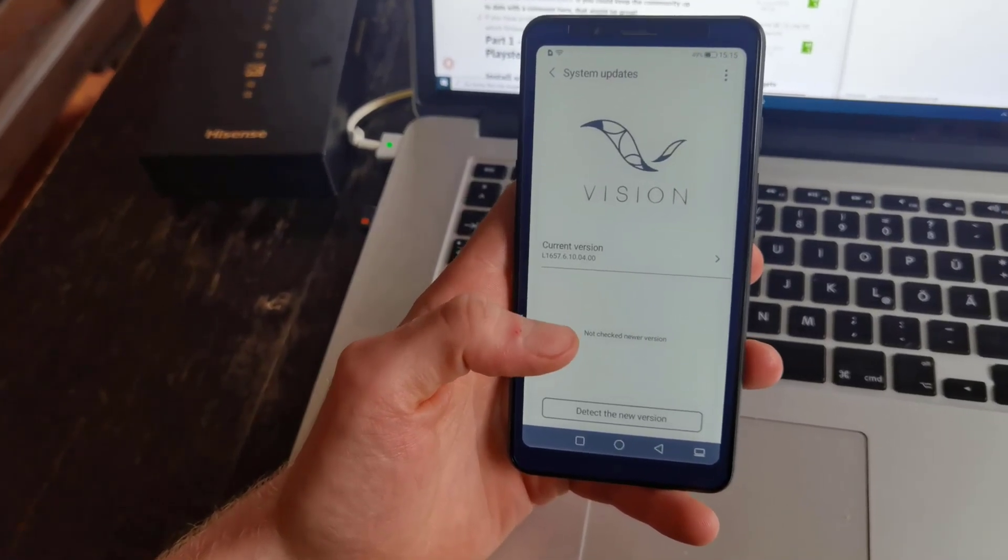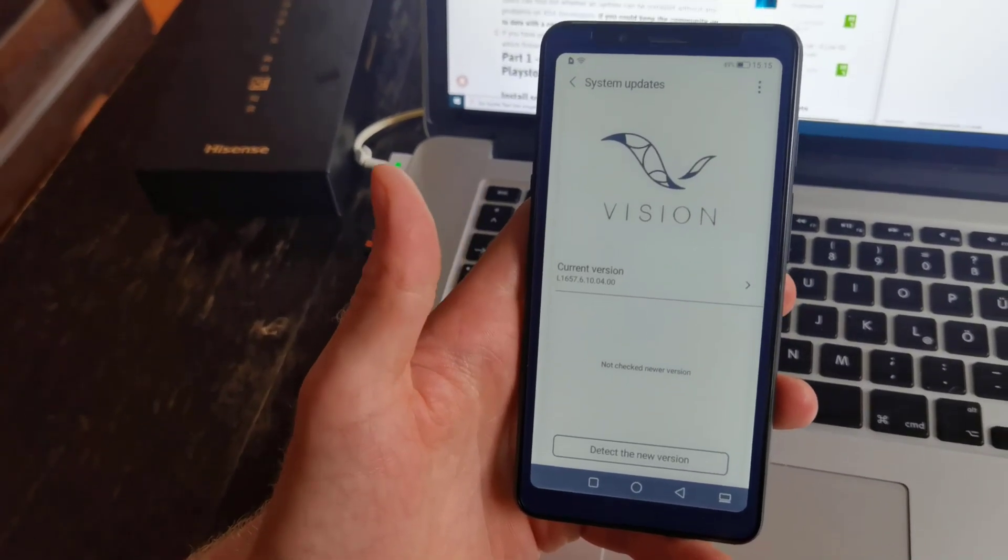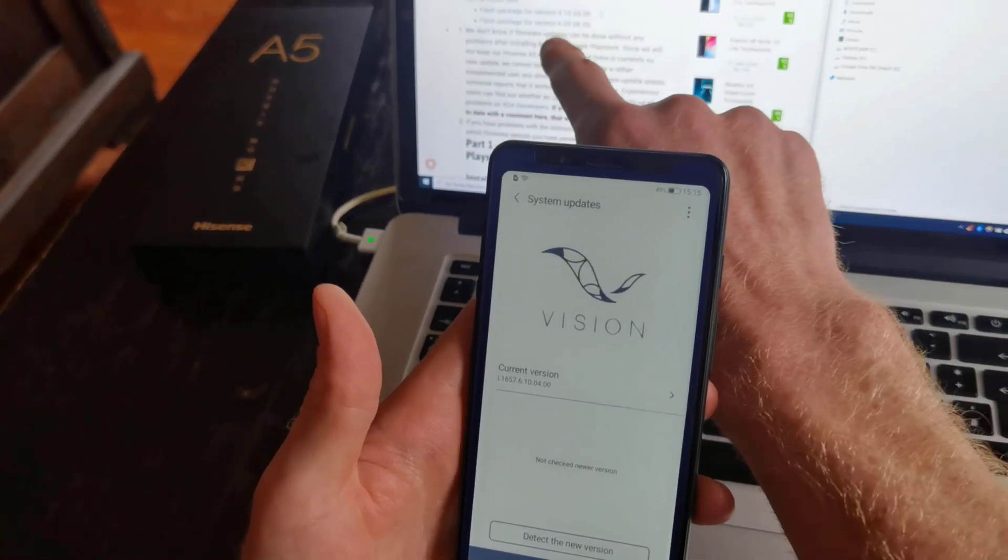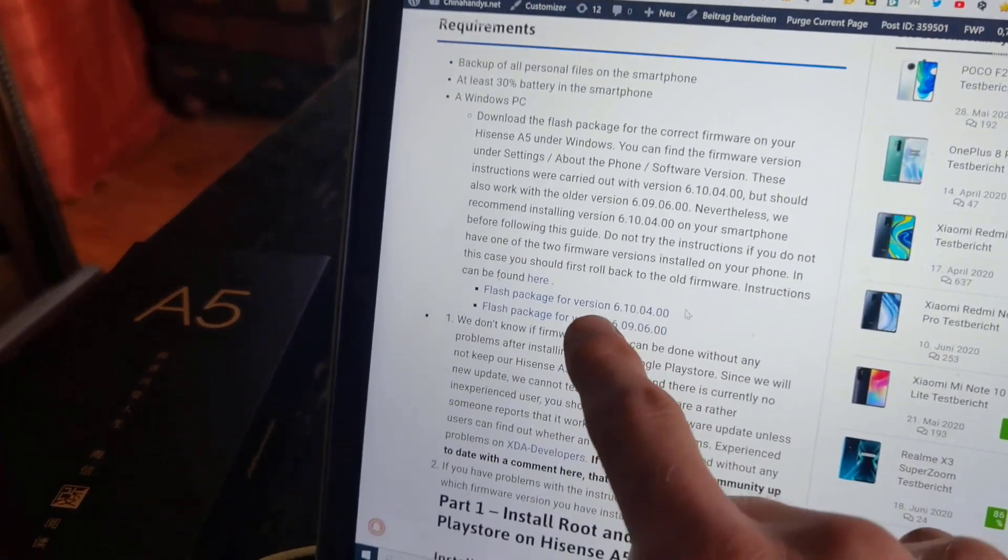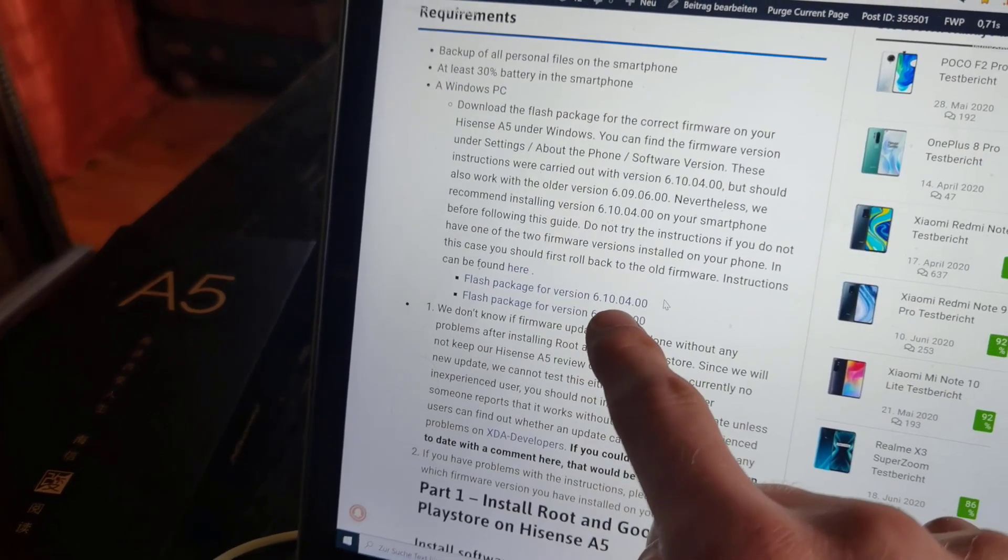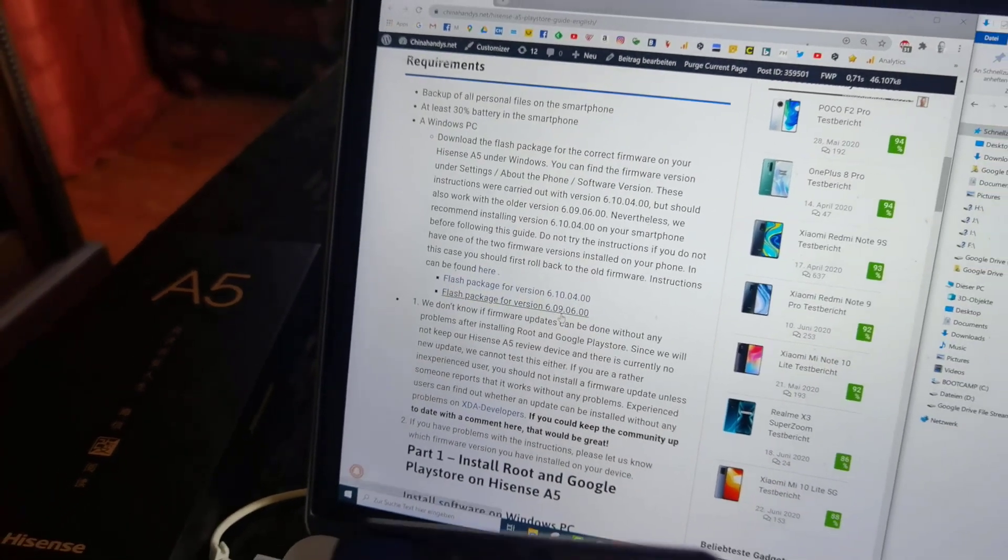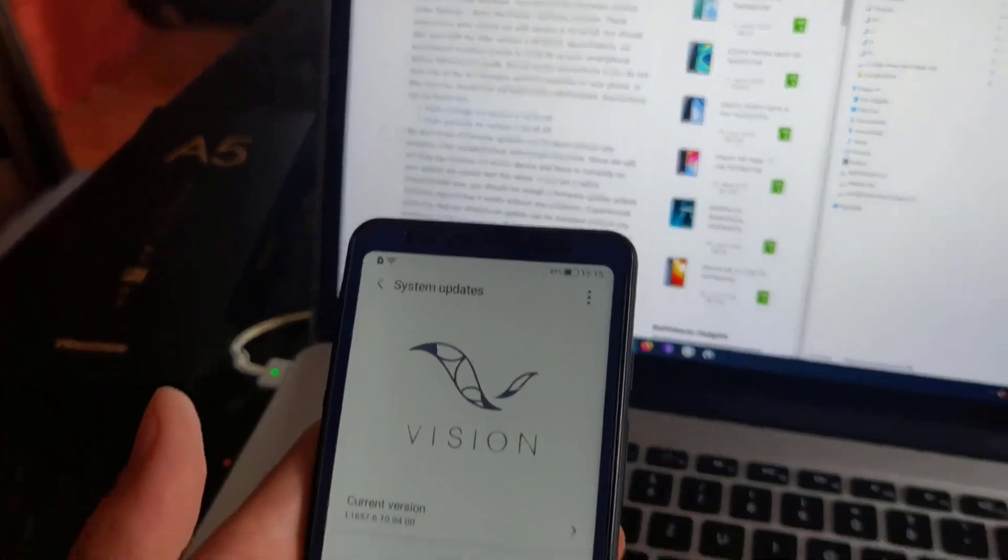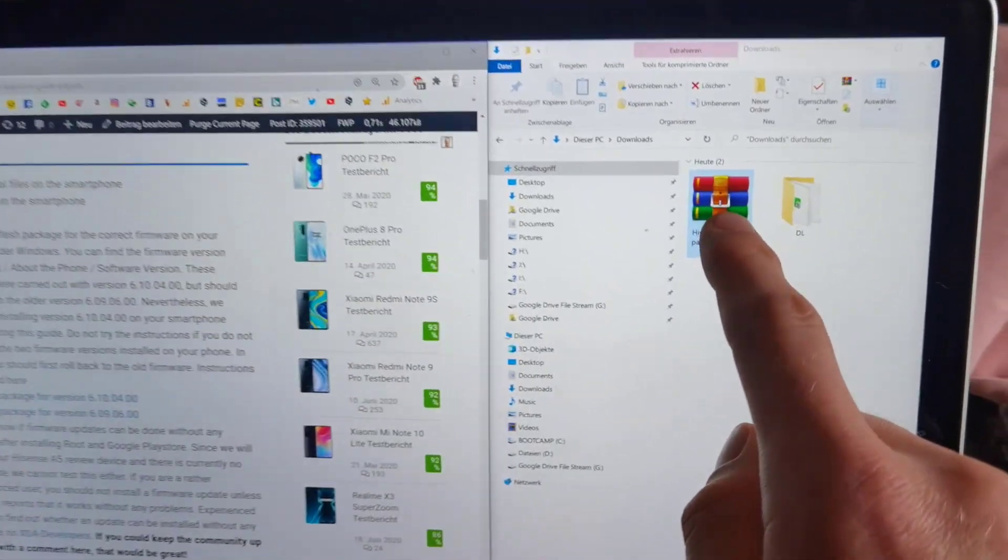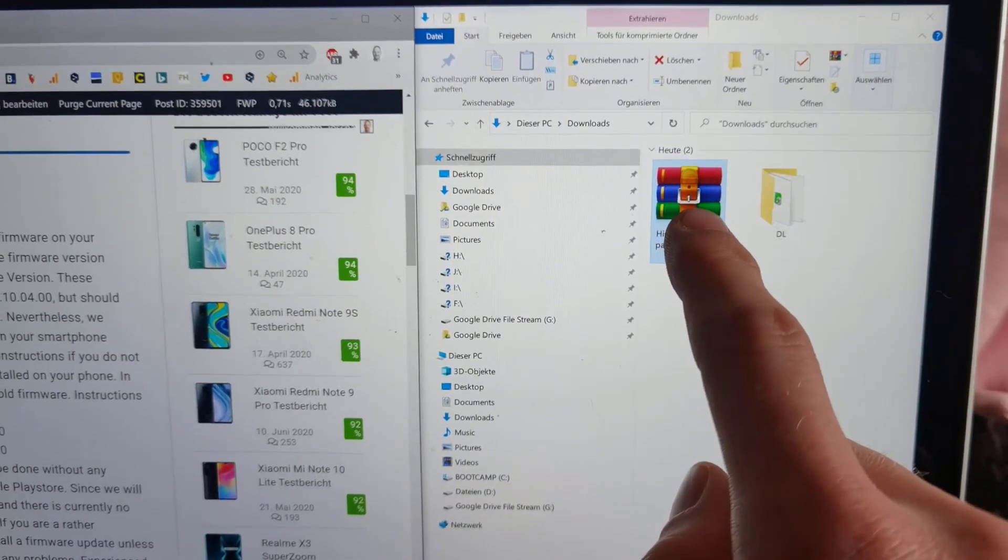What you are going to do now is go to the website chinahandies.net. The link is in the video description and you can download the flash package. It's very important that you download the flash package according to your firmware on the smartphone. I have already downloaded the flash package, you see it here in my download folder.